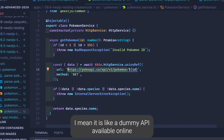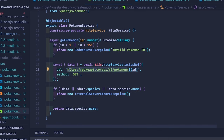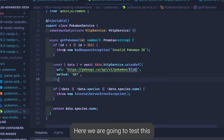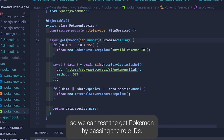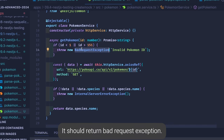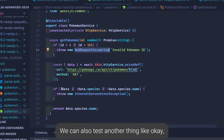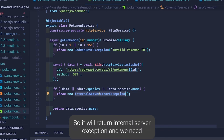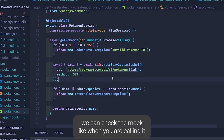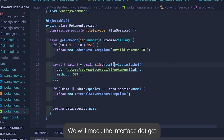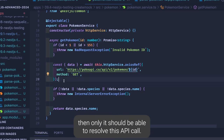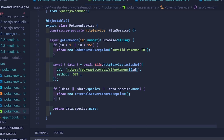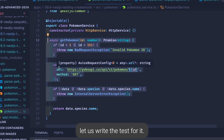If the data is there, we return data.species.name. This is the actual API call — it's hitting a dummy Pokemon API available online. We can test getPokemon by passing wrong IDs, which should return a BadRequestException. We can also test a case where data is returned but the name property is not present, which should return an InternalServerException. And we can check the mock: when calling it, we mock the HTTP interface's get method so it can resolve the API call.